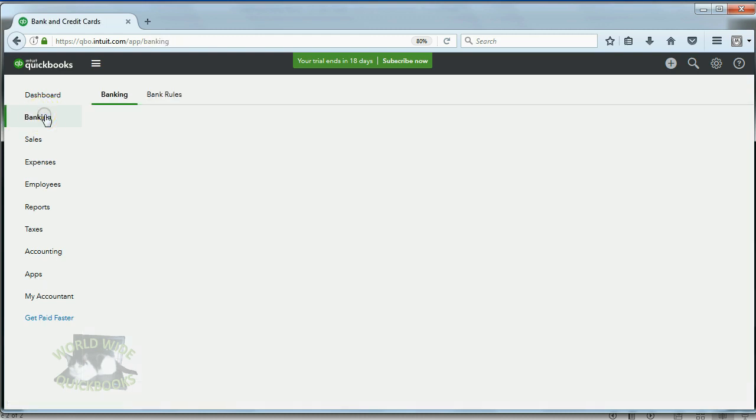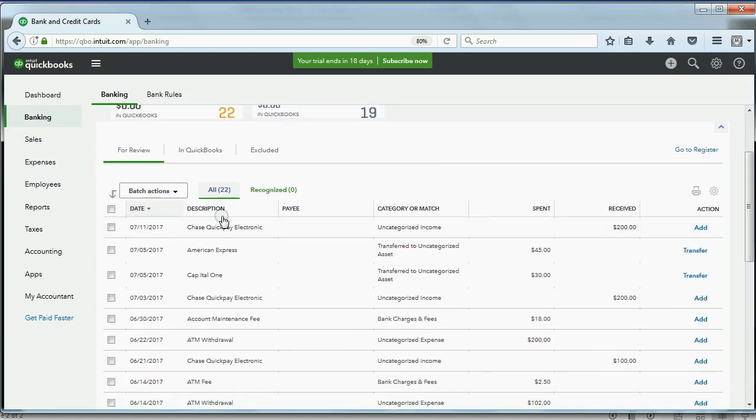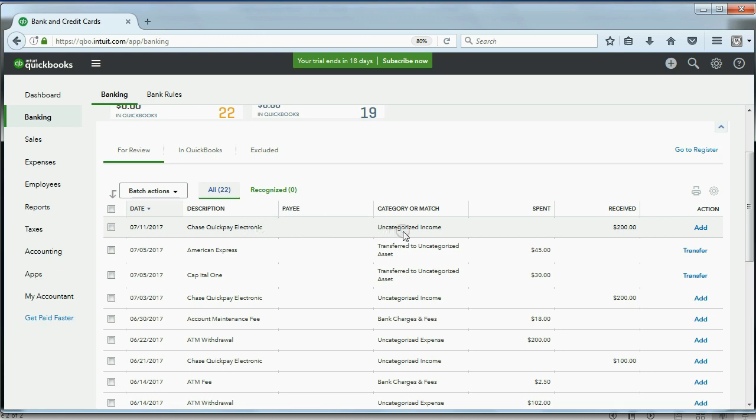We click banking. We go back to the review list. And this first transaction was the one I was talking about a moment ago. It's in QuickBooks as a quick pay from a customer, but the income is not categorized and the customer is not defined. But QuickBooks saved us time by pulling it from the bank so we don't have to record the whole thing ourselves.